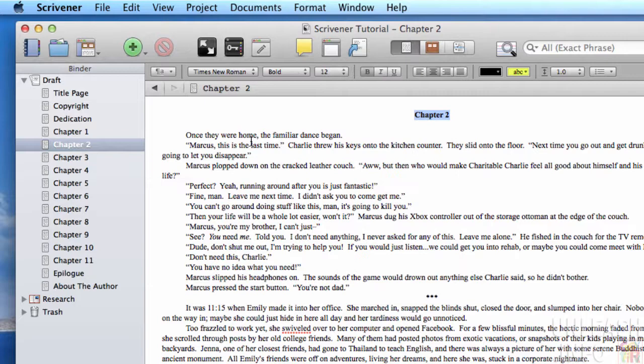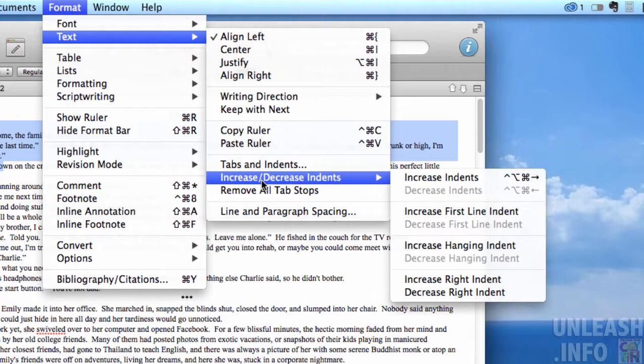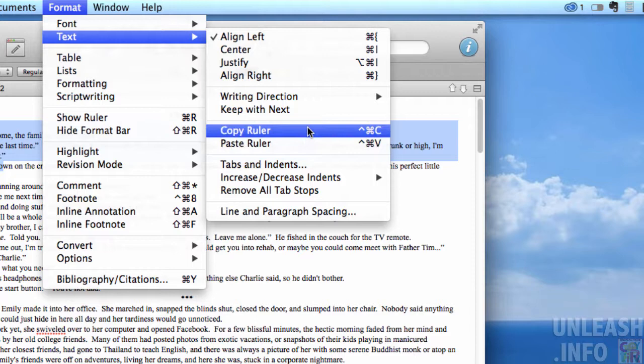There are various things that you can utilize here, so you might want to go into text, increase and decrease, indents, etc.